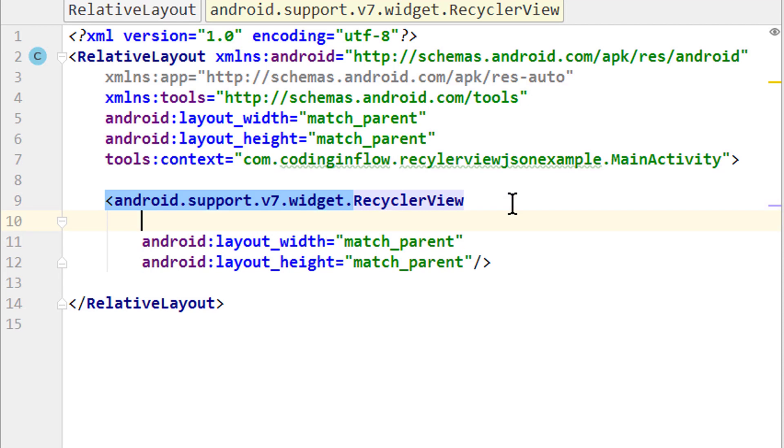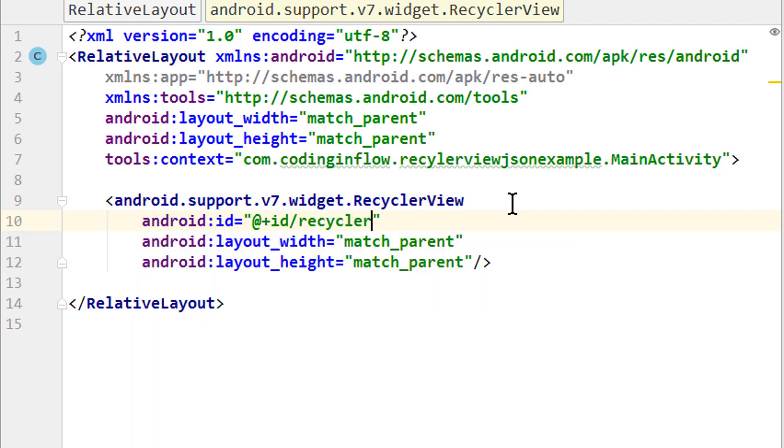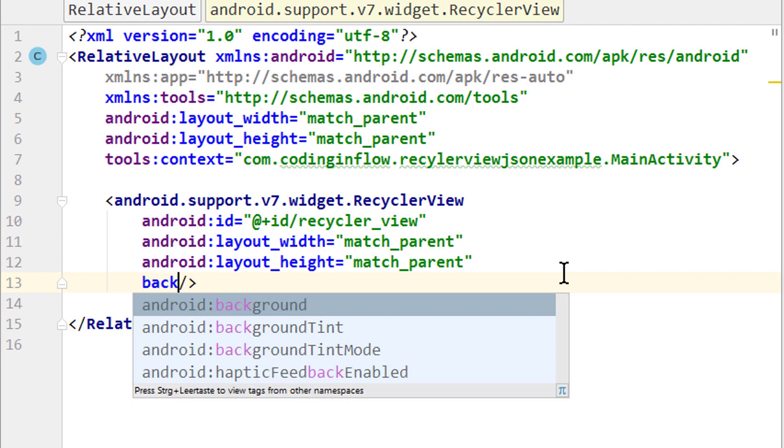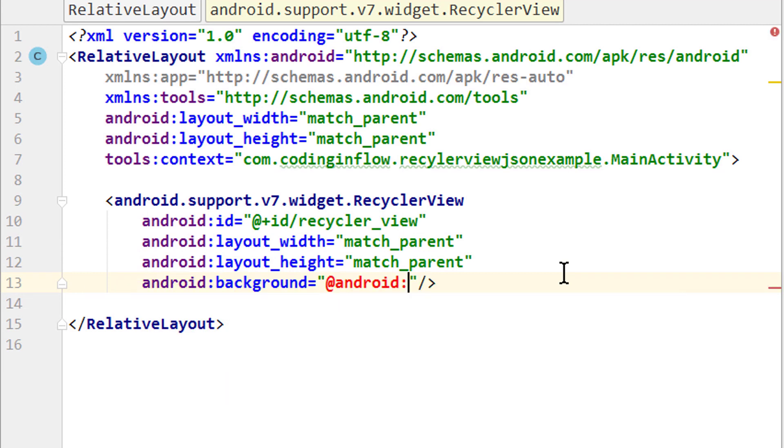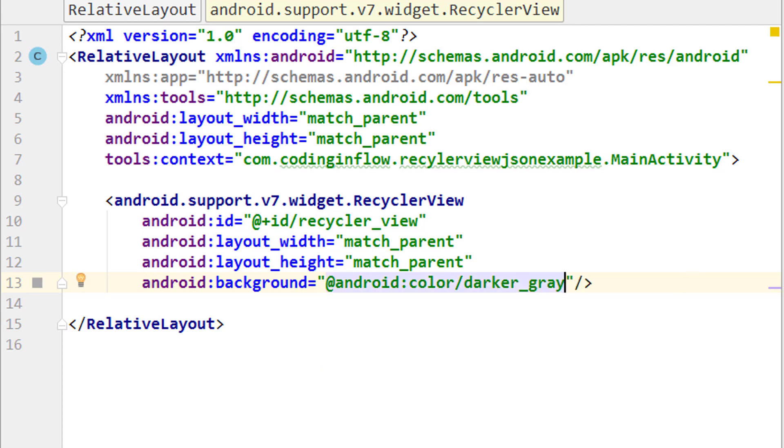Our RecyclerView needs an ID, which will simply be recycler_view. Let's give this RecyclerView a background with android:background and we set it to @android and here we search for color/darker_gray, so we can see the white cards on it better.